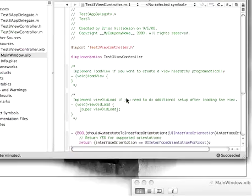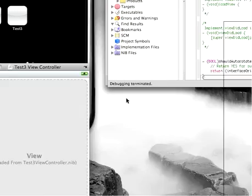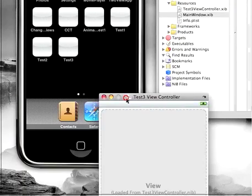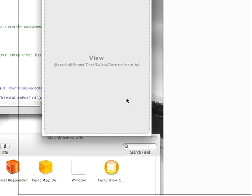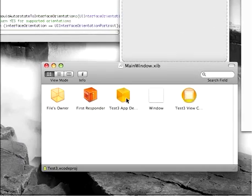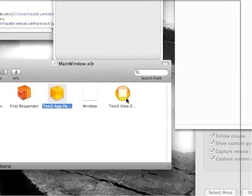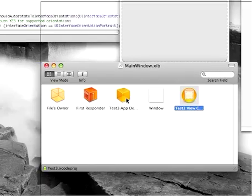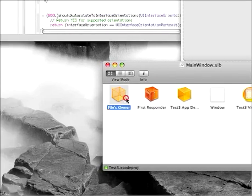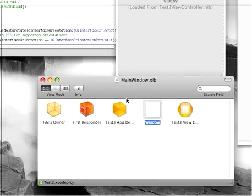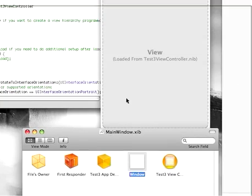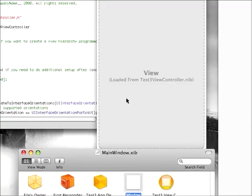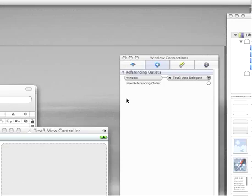So if I double-click on main window, you'll see that I have, let me bring this over here. You'll see I have all these different files down here. Test view controller, app delegate, first responder, file zoner. And these are all different files that are needed in order for everything to kind of communicate with each other.